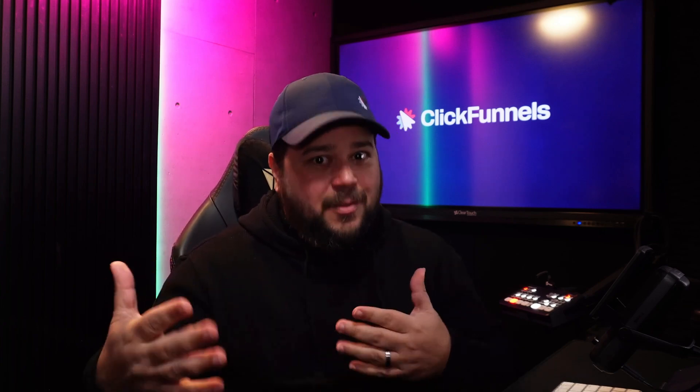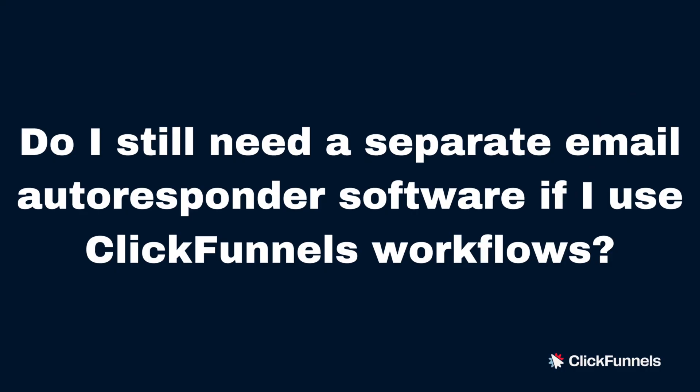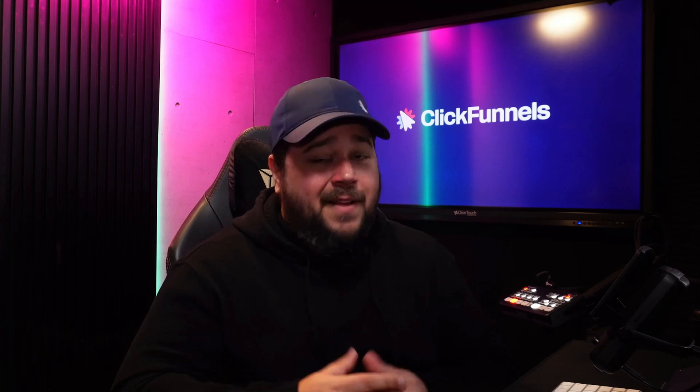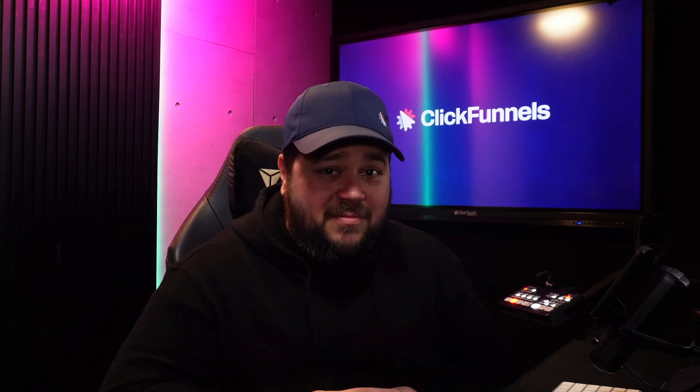Can I connect a single workflow to multiple funnels? Absolutely. You can actually leverage the power of a single workflow across many funnels within your account, which eliminates the need of having to recreate them over and over again. Do I still need a separate email autoresponder software if I use ClickFunnels workflows? Nope, not at all. In fact, ClickFunnels workflows are much more advanced than your traditional email autoresponder software.